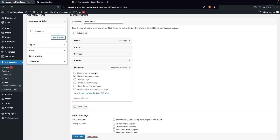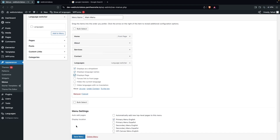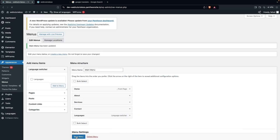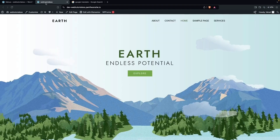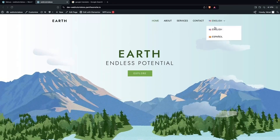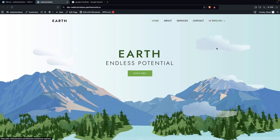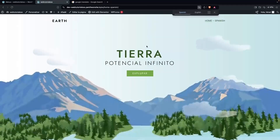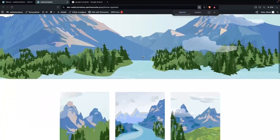Once added, you'll see options for the language switcher. I'm going to display it as a dropdown, show the language name, and also show the flags. Click Save Menu. Now refresh the website and you'll see the language options appear in the menu — English and Spanish. Clicking on the Spanish language will show the Spanish version of our home page.